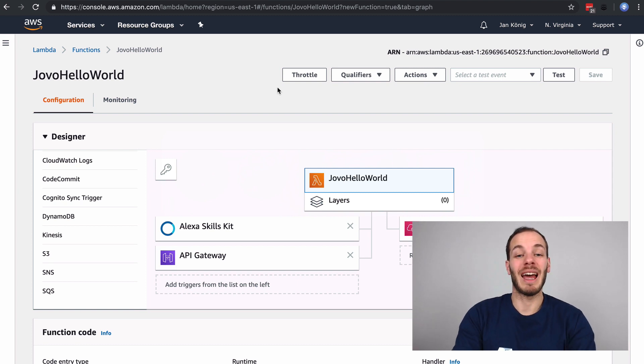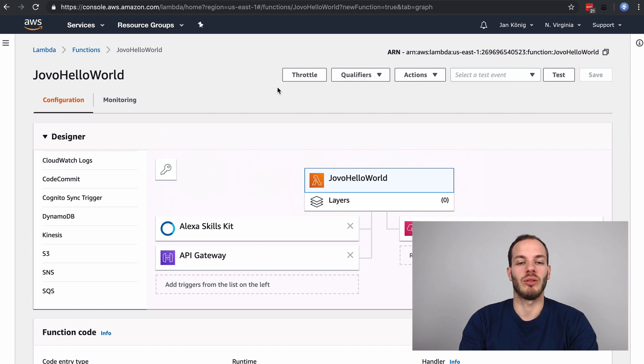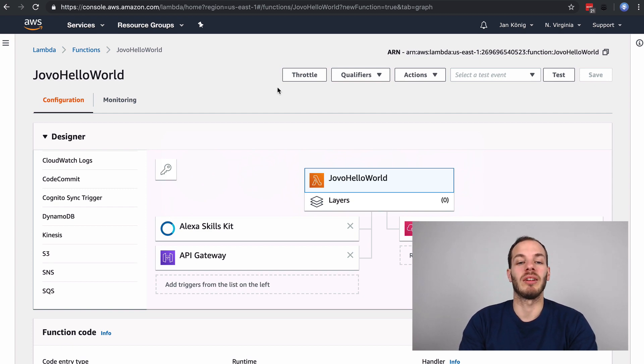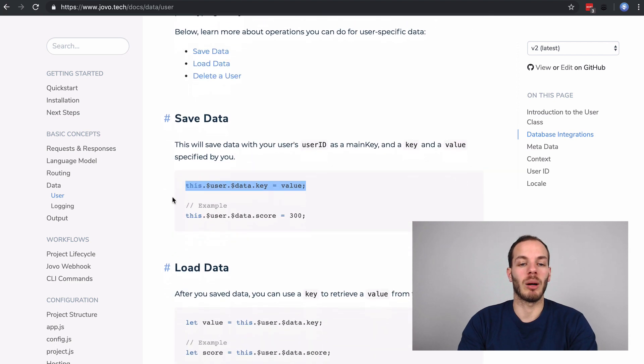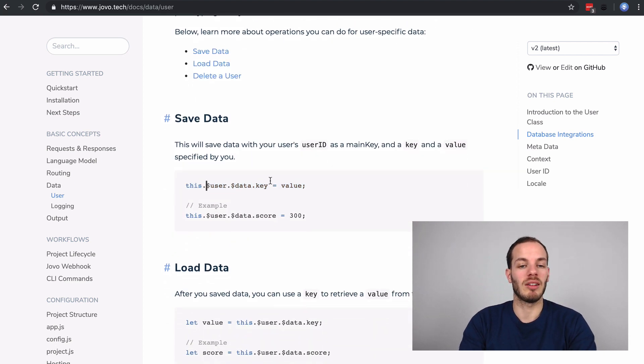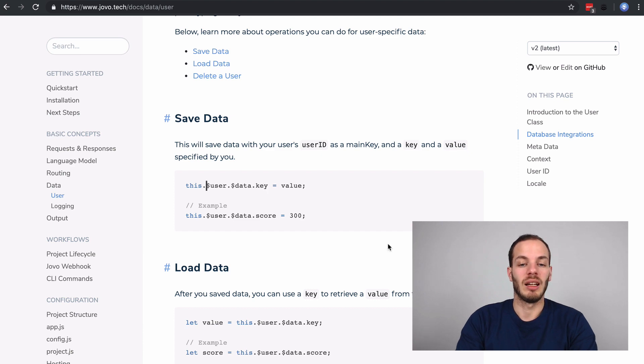We are now saving the name a user has set just to show how the database integration works. If you take a look back at the user object, we can save data with this.$user.$data and then a key.